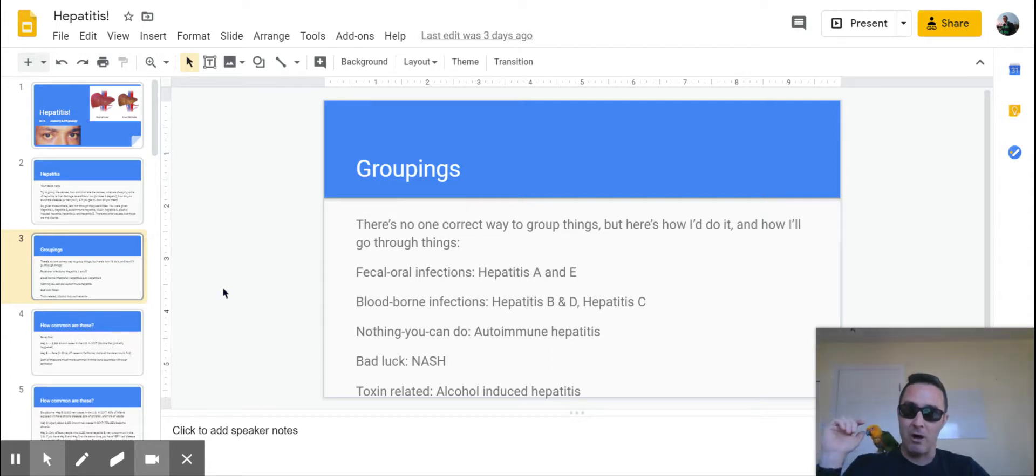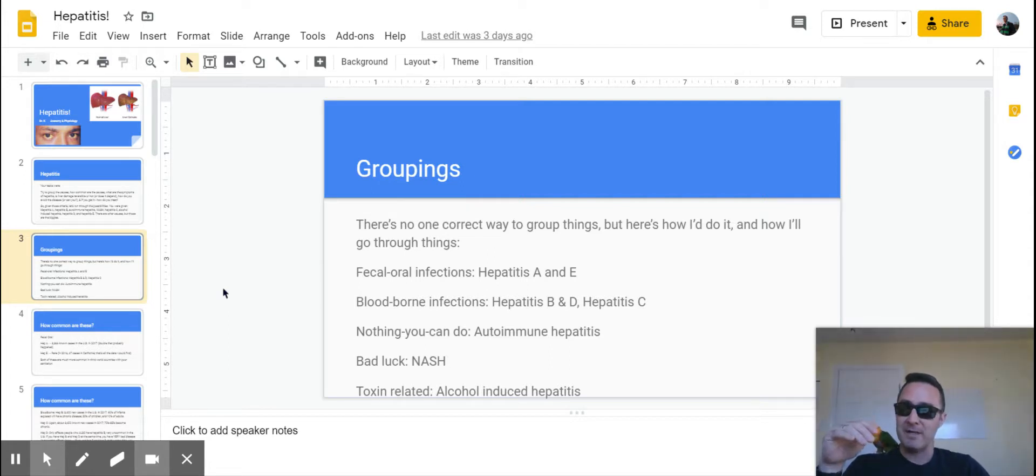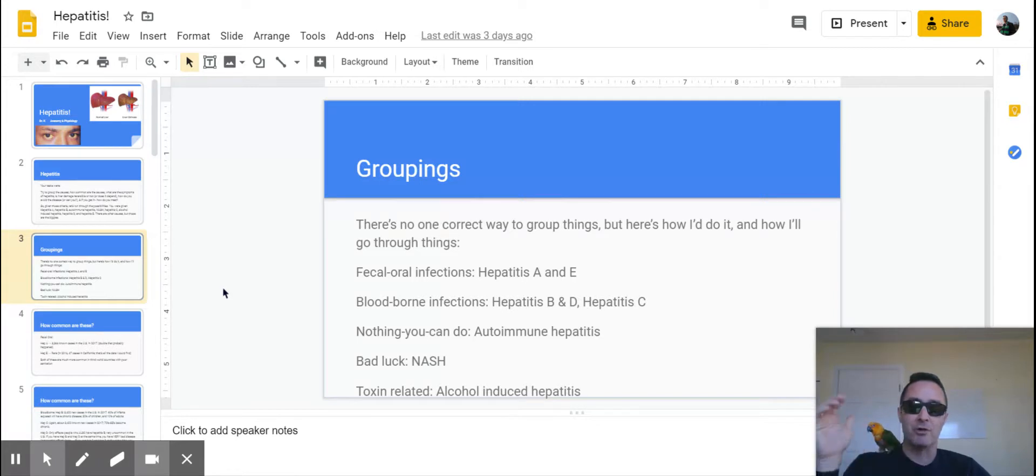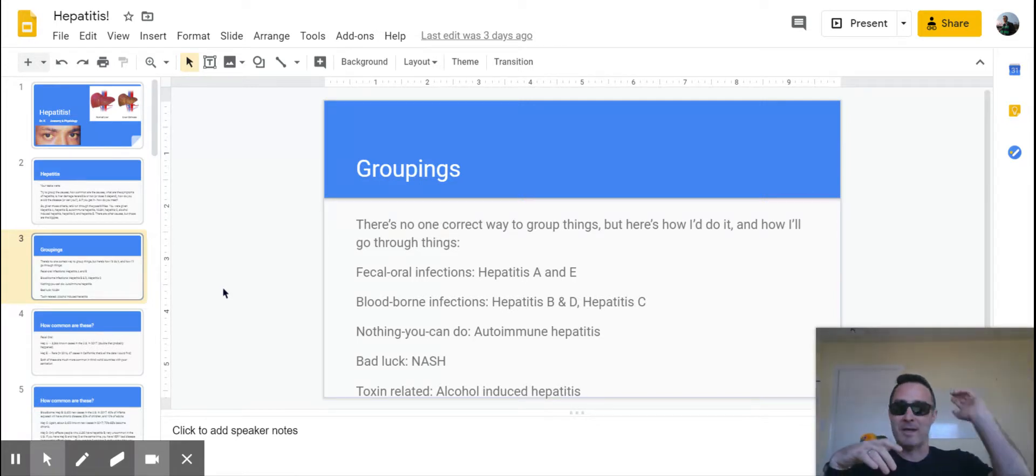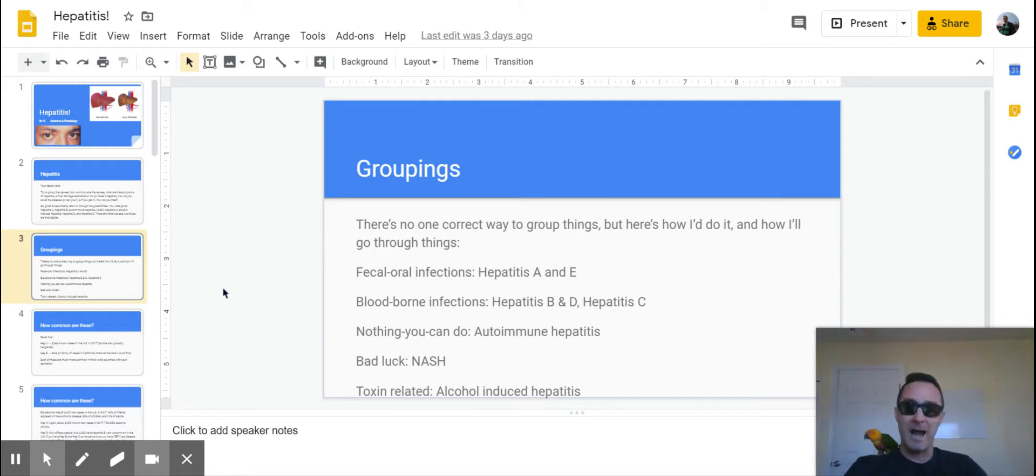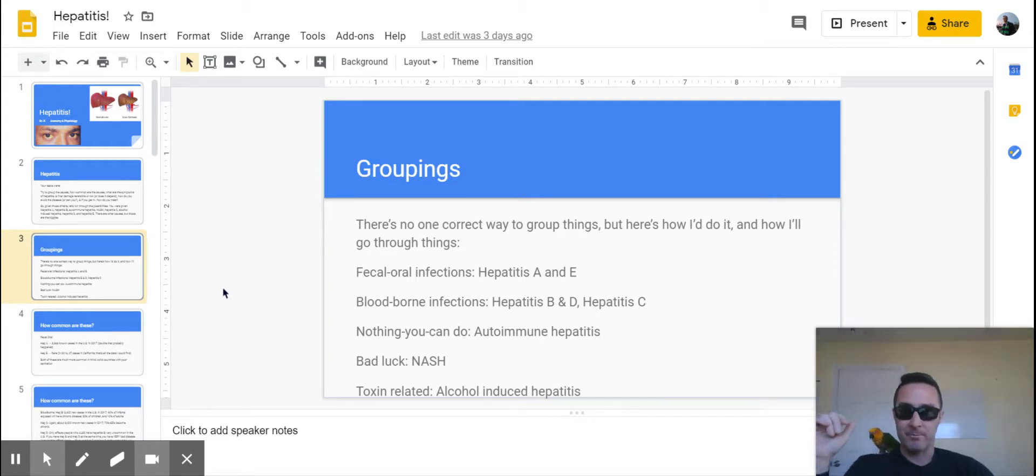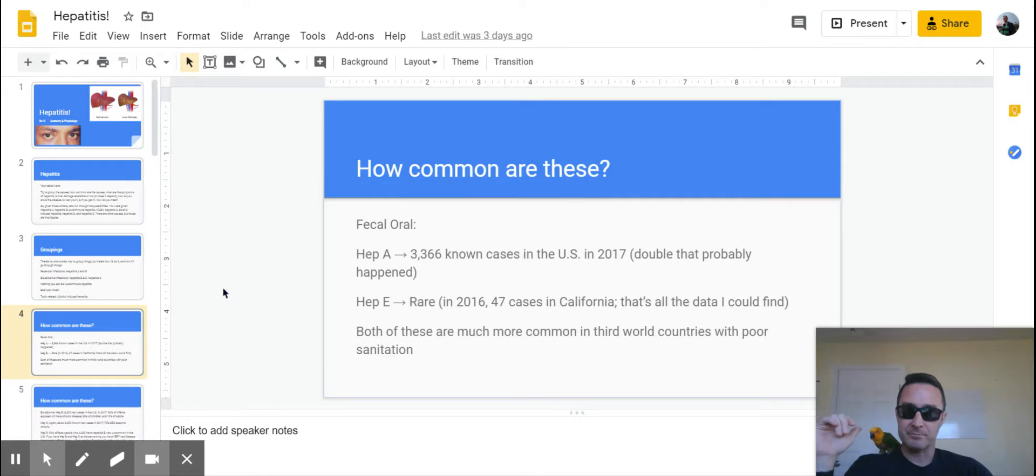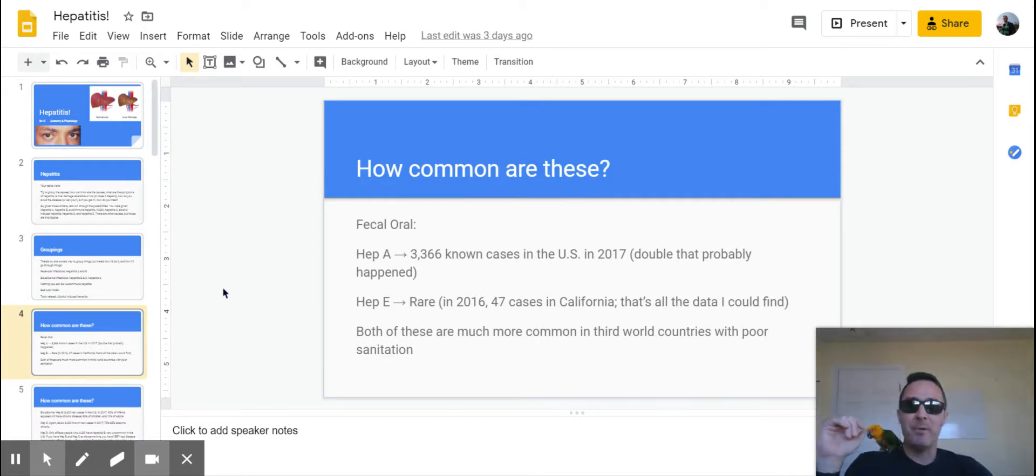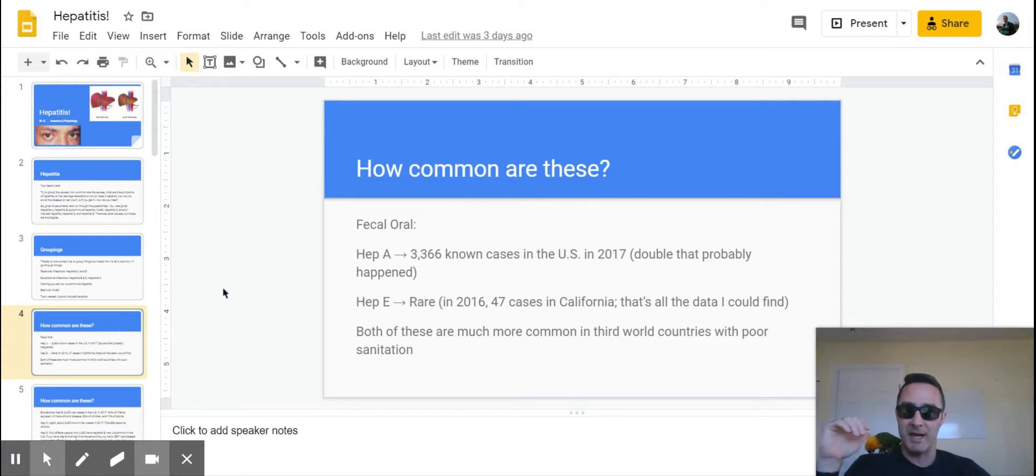And then toxin-related alcohol-induced hepatitis. So those were the five I did. If you did bigger groupings, great. If you just decided you know what, I'm splitting everything out, fine. There's no right or wrong in how you think about this. So, how common are all of these?